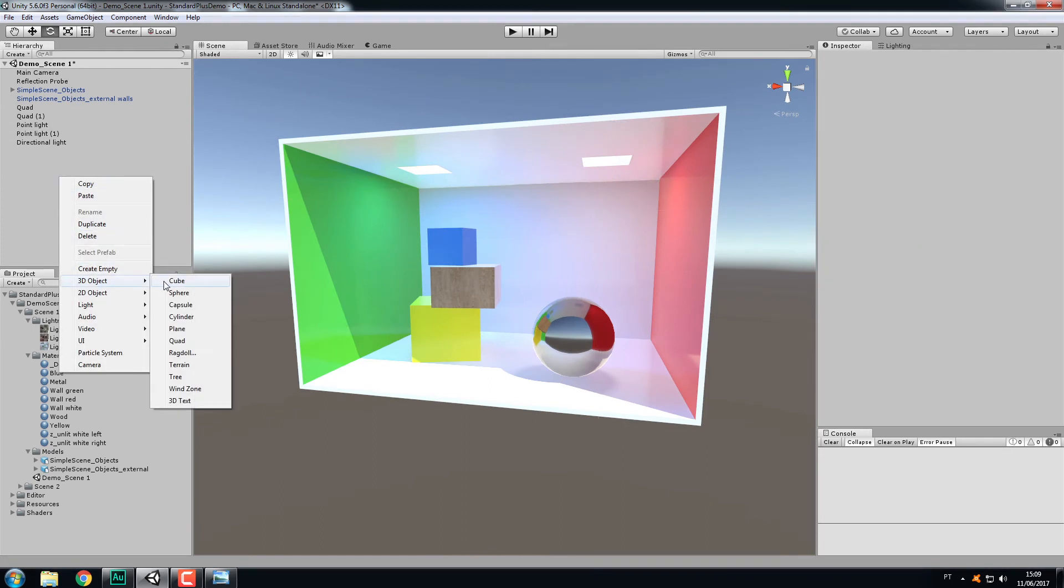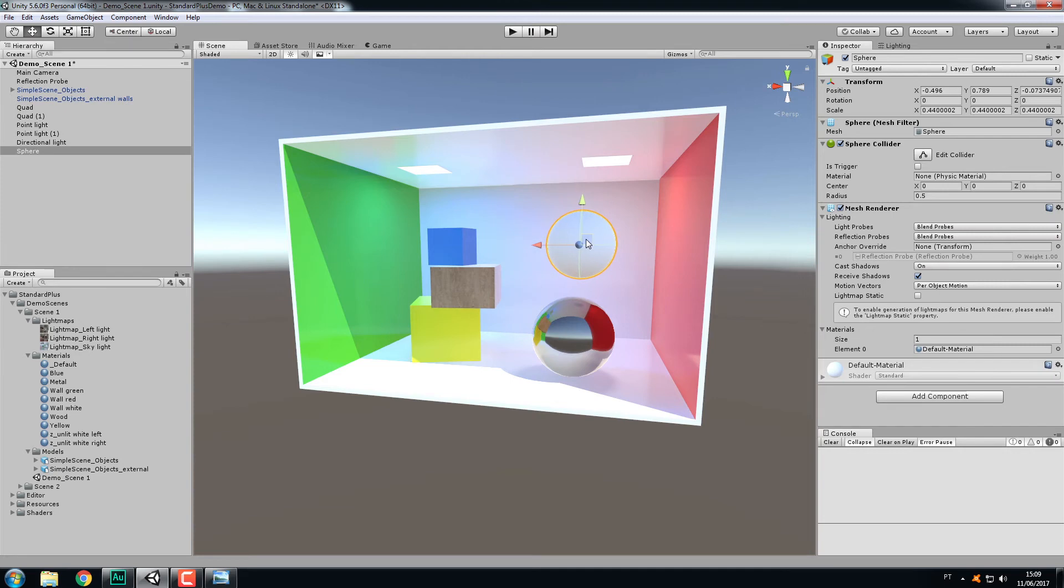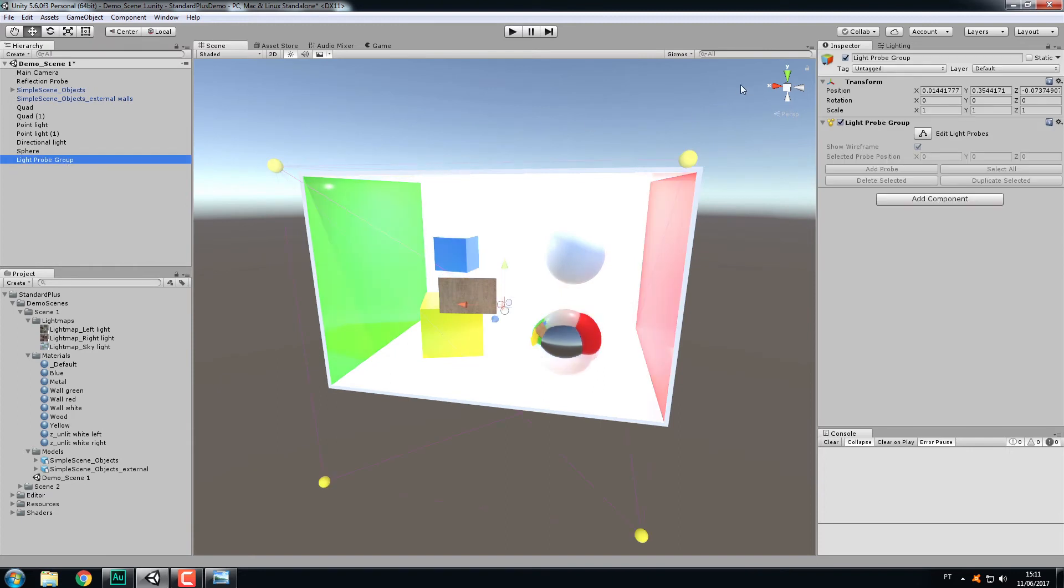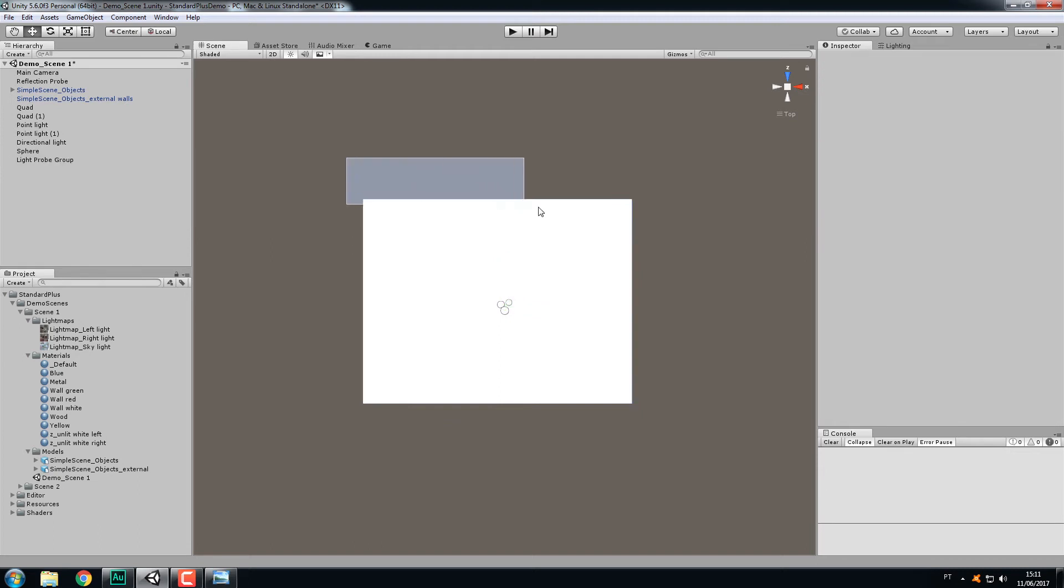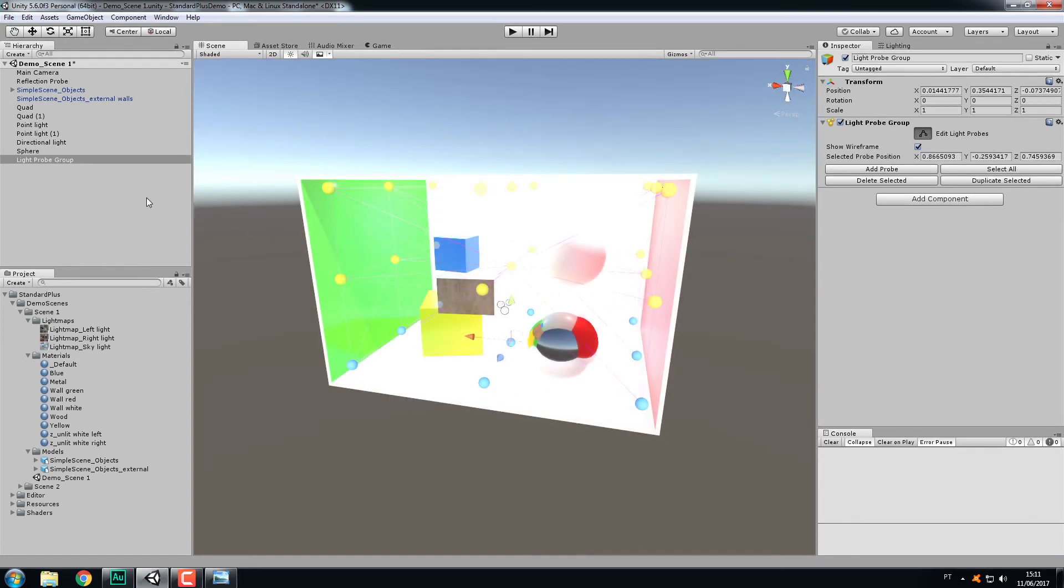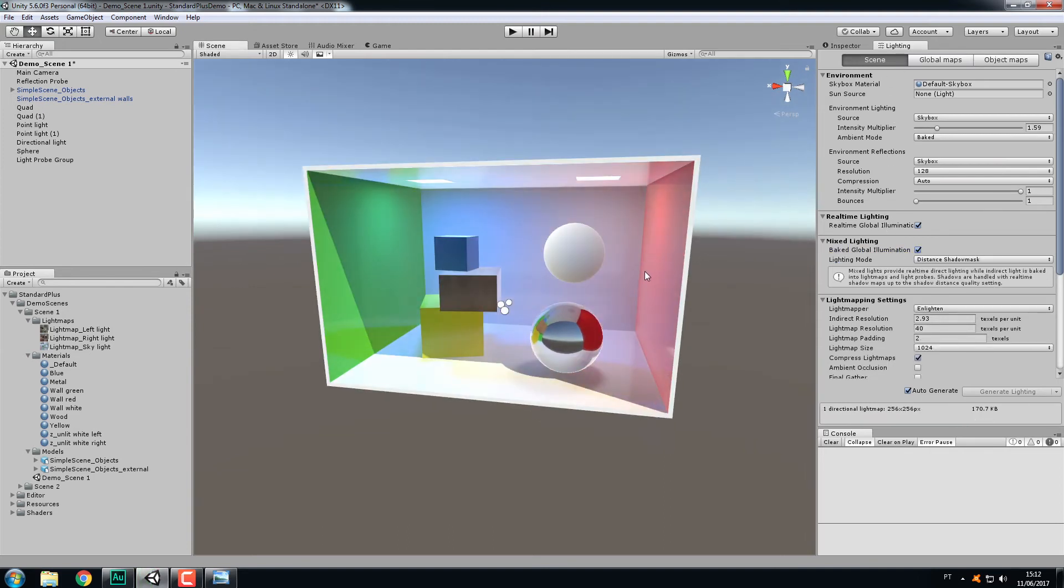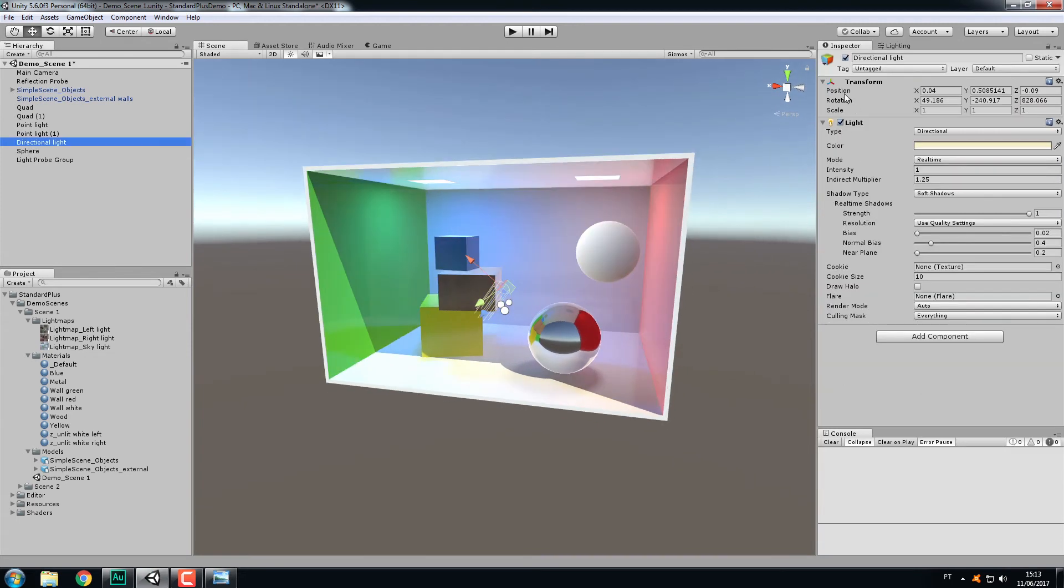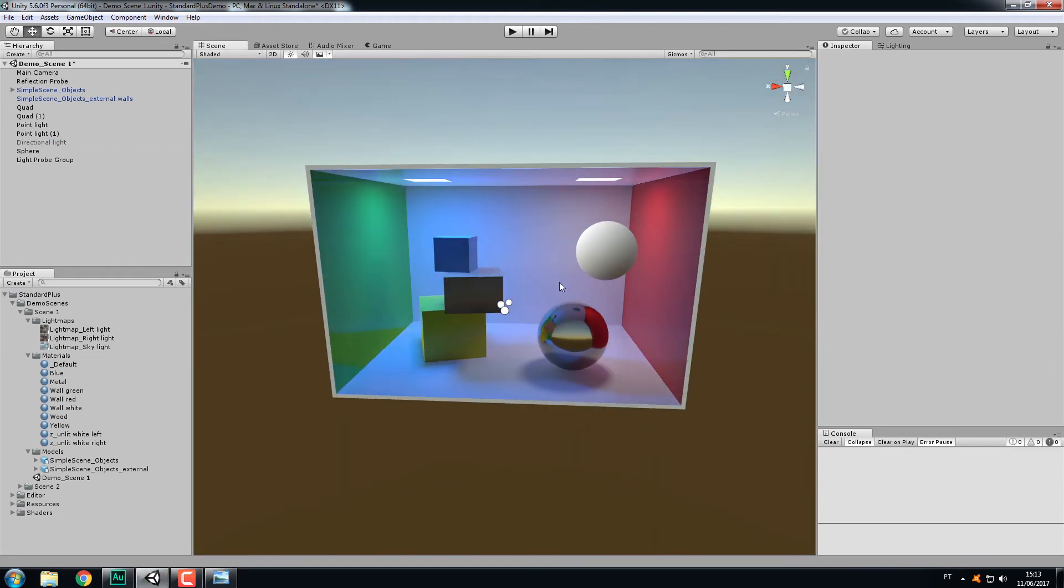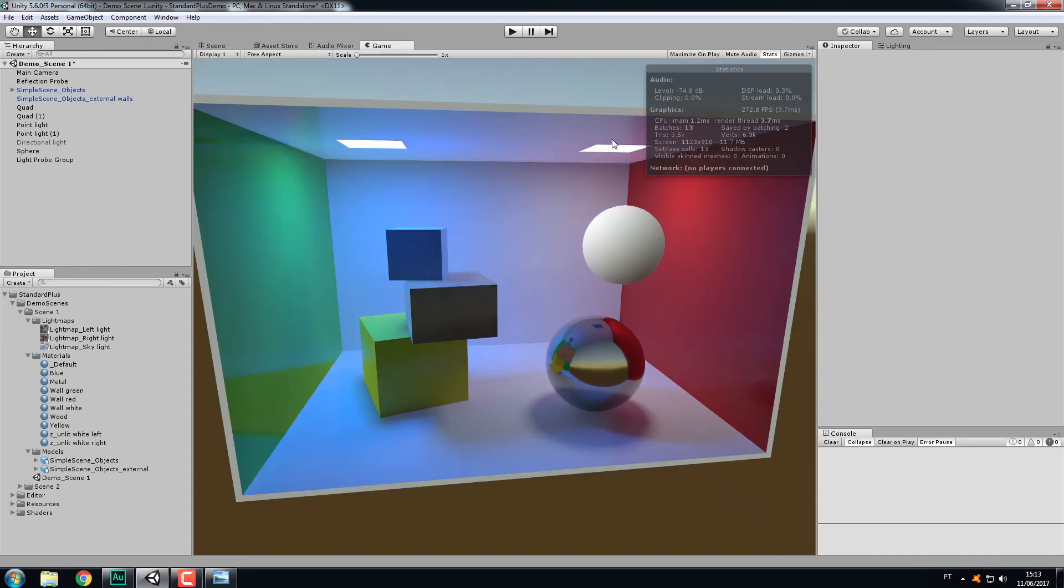The rule is every light set to real-time will light your lightmaps too. If you don't want these lights to influence your lightmaps, put them to baked. This way they'll only cast light on dynamic objects via the light probe group. Let's create a sphere, make it smaller, and place it in here. I'm going to create a light probe group. I'll adjust them.